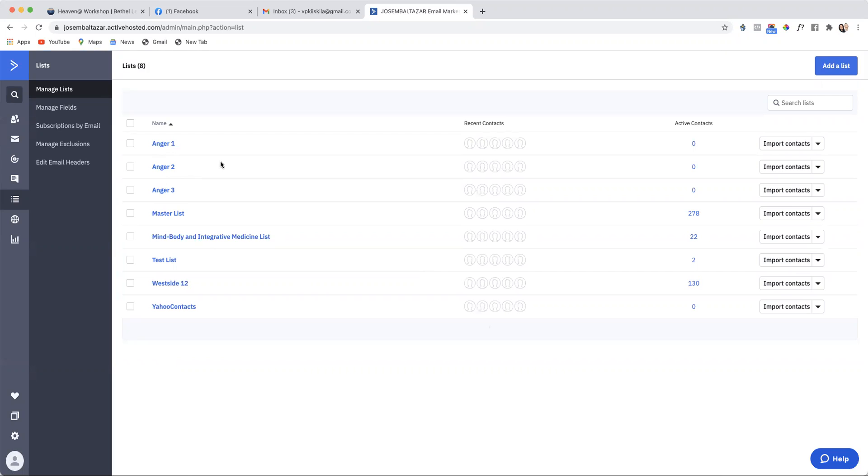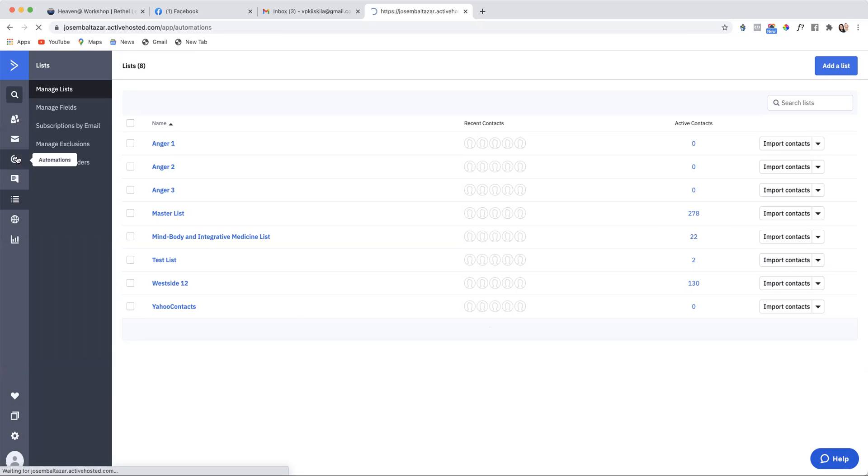After you have created those, of course, you connect them with ClickFunnels, which we already have done in another tutorial. And then we go into automations.